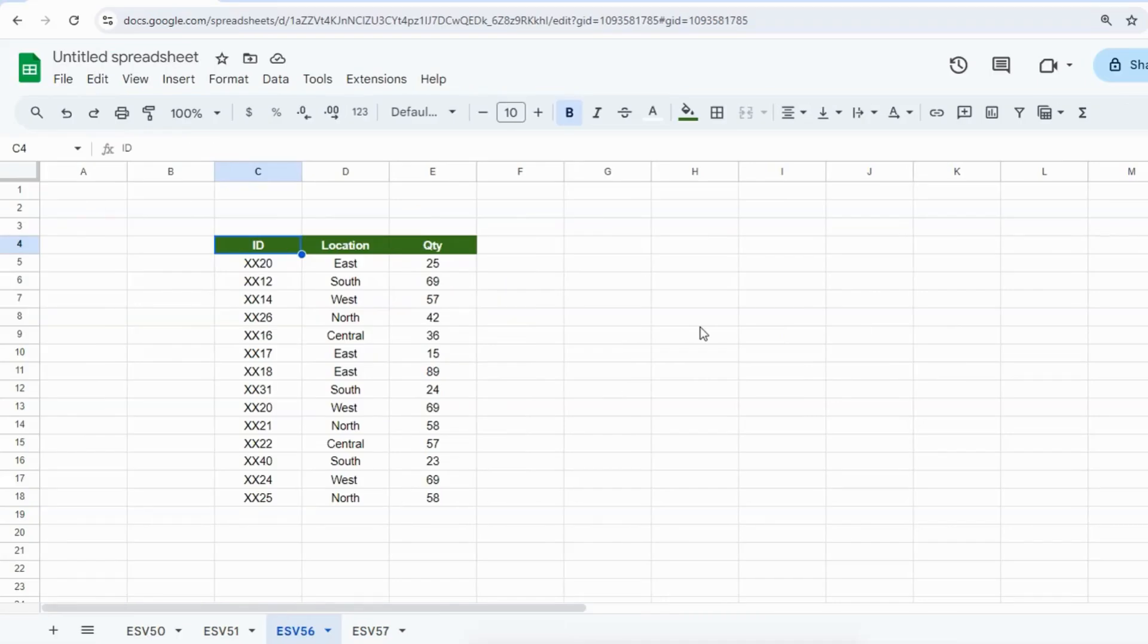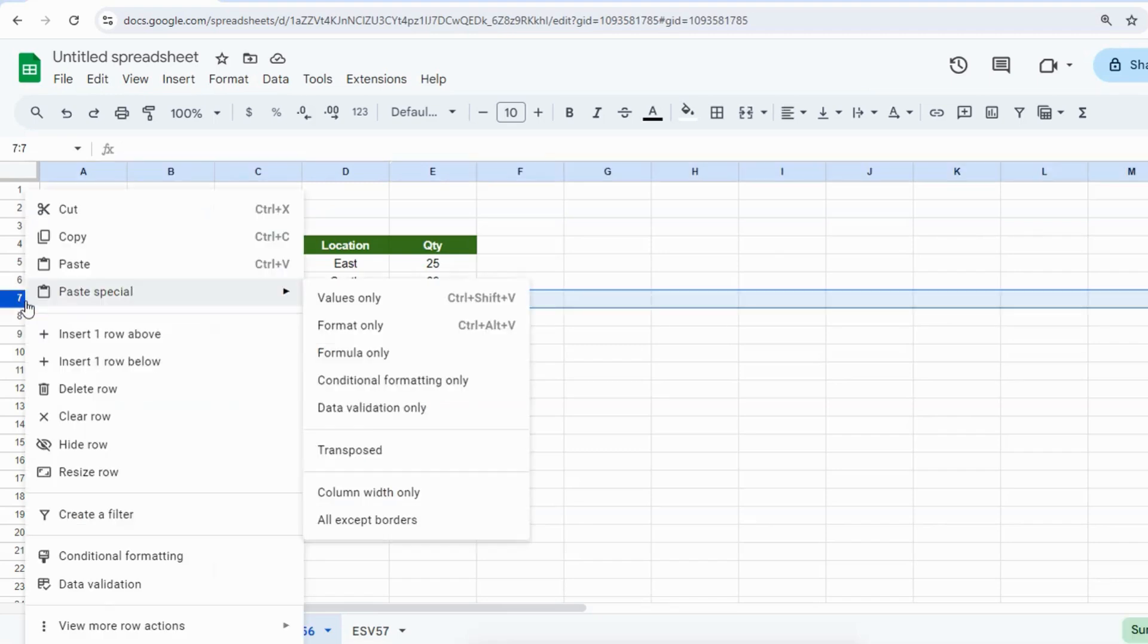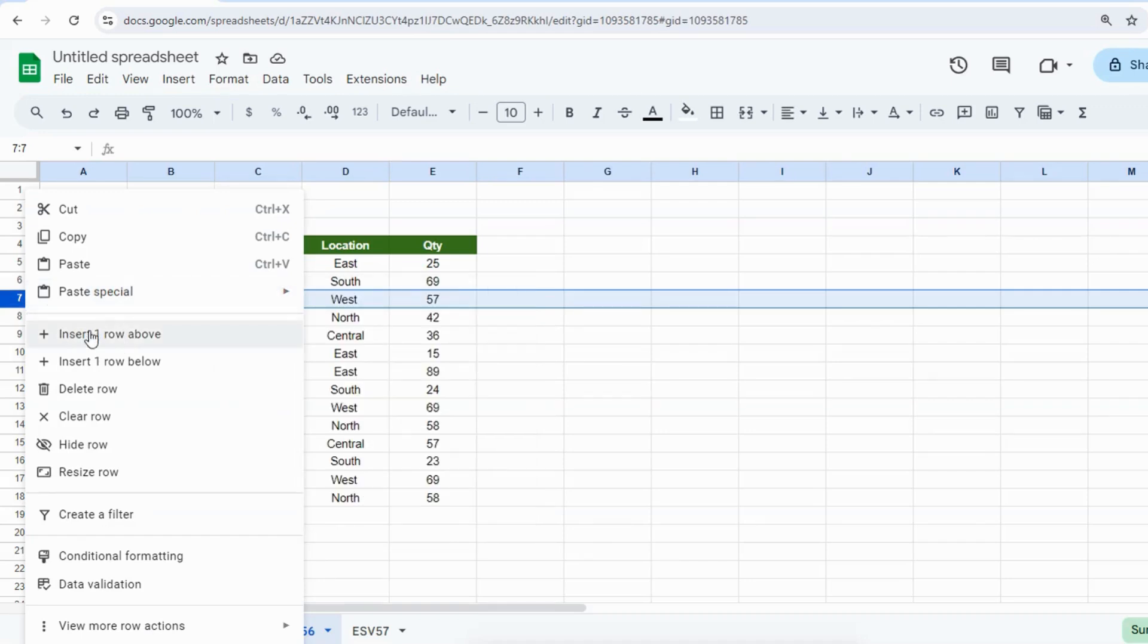I have three columns: ID, Location, and Quantity. If I want to insert any blank row, I will right-click where I want to insert the row. Then you can see the option 'Insert one row above or below.'